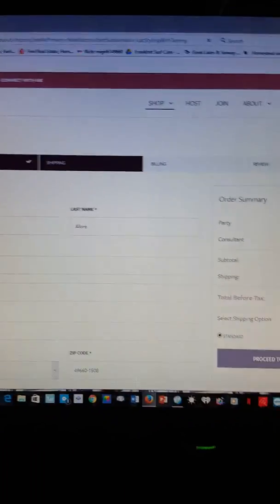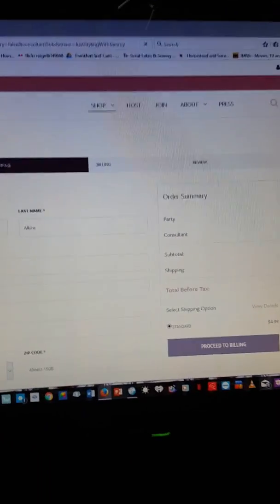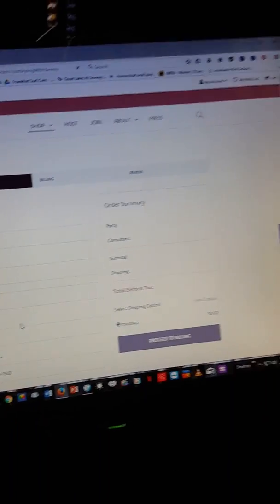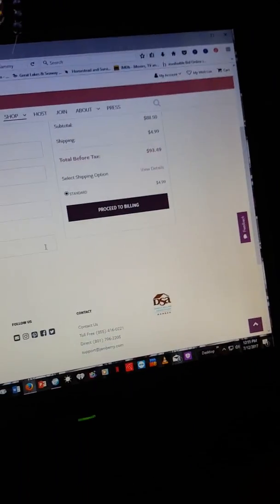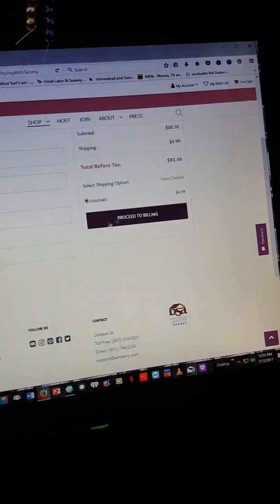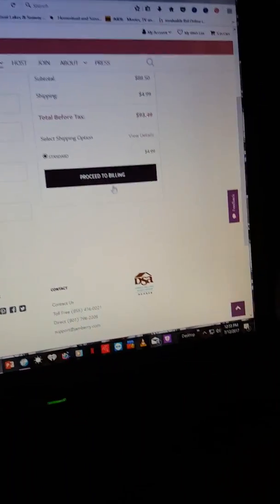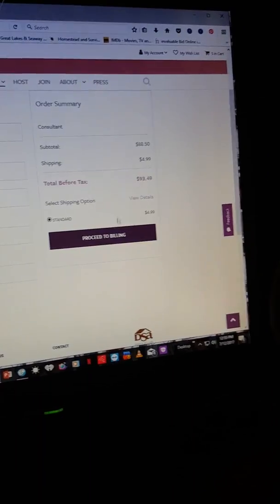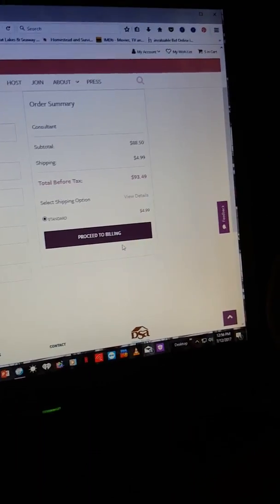You fill in all your info and then you click on filling.